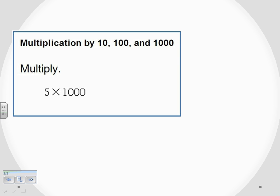What we can do is we can add these zeros to the back of that 5 digit. So if I take our 5 and add those 1, 2, 3 zeros.